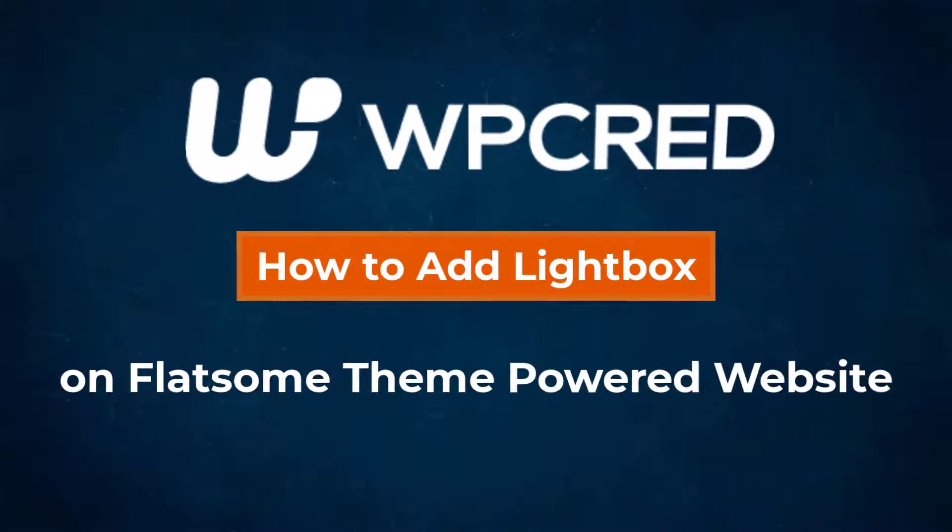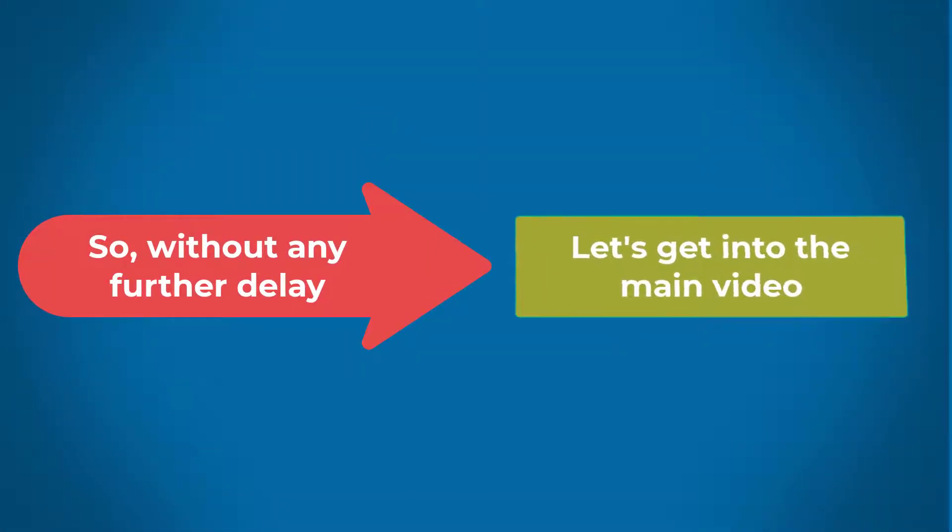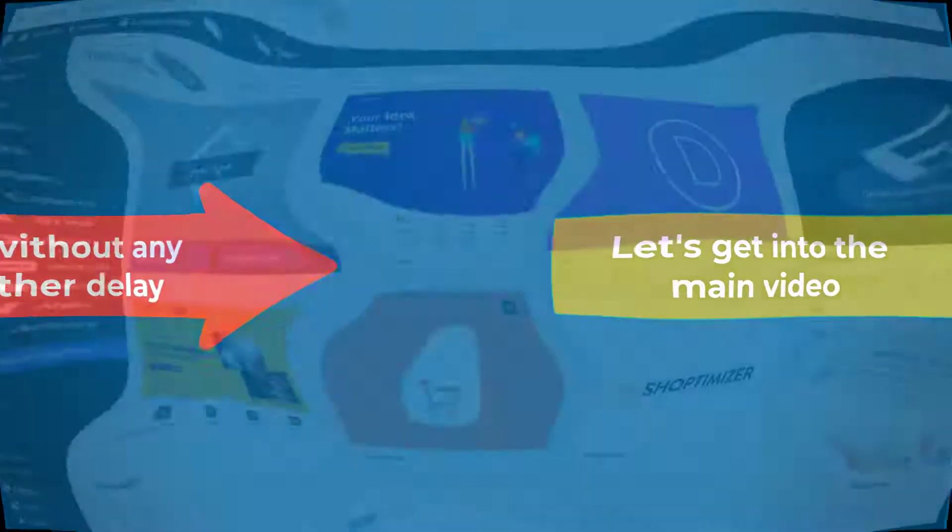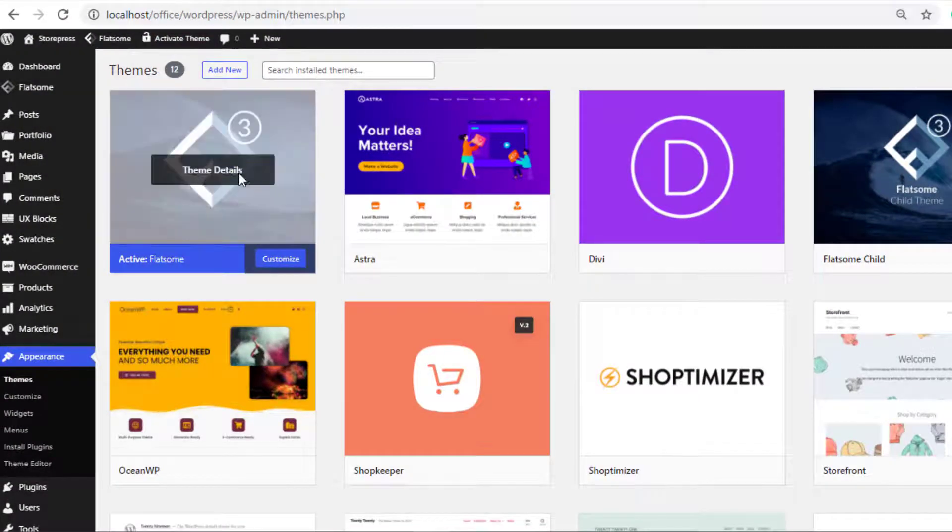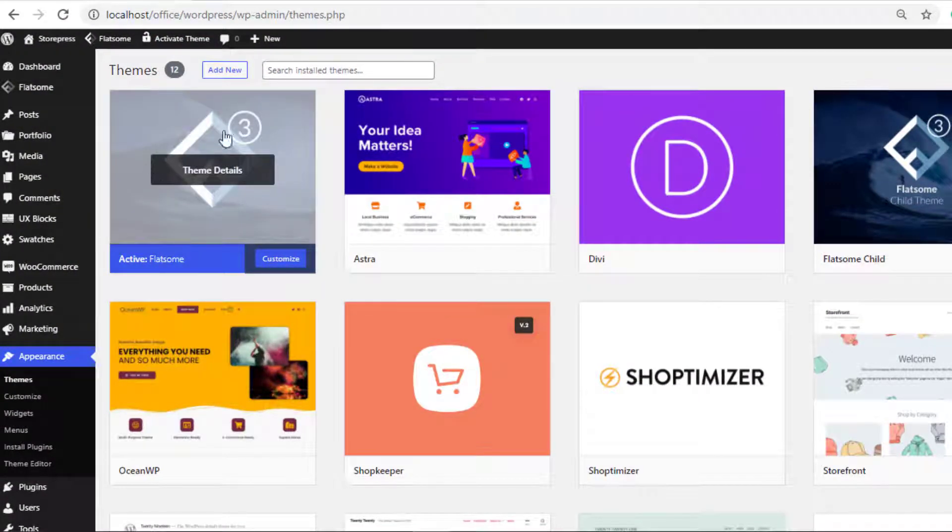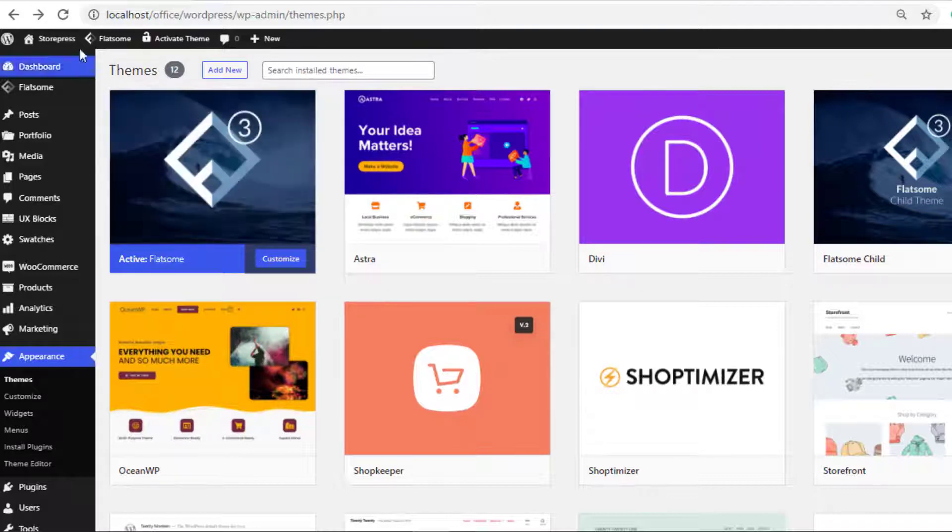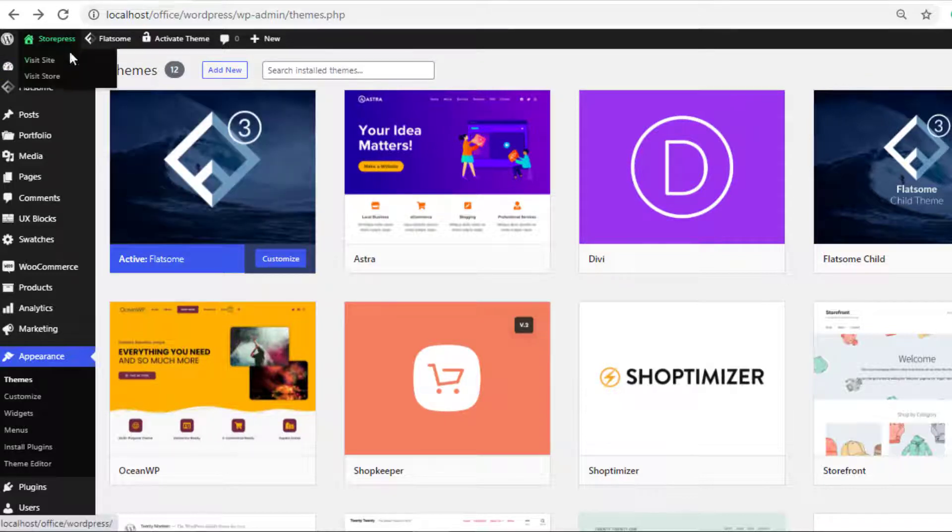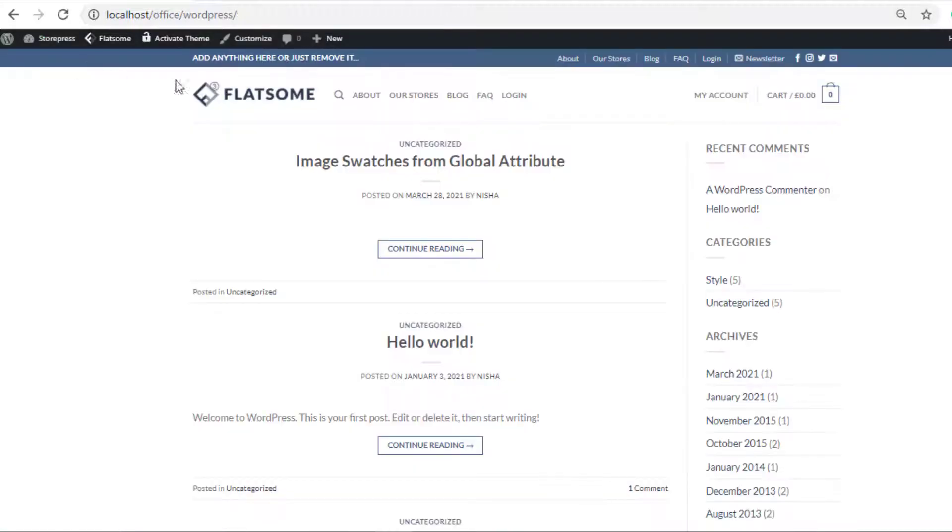So without any further delay, let's get into the main video. First of all, make sure you have installed and activated the Flatsome theme. Now to add the lightbox to your web page, you need to navigate to that specific page where you want to add a lightbox.